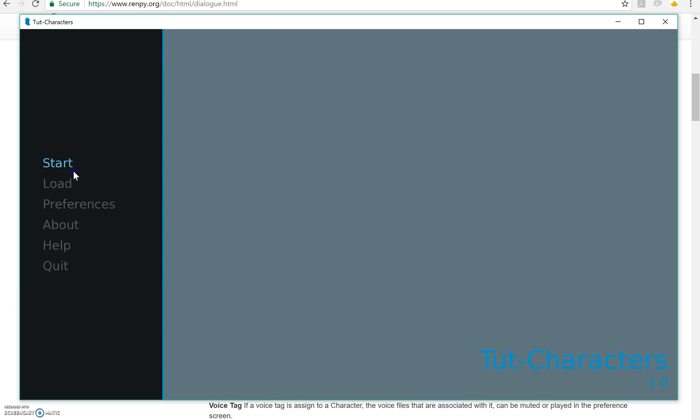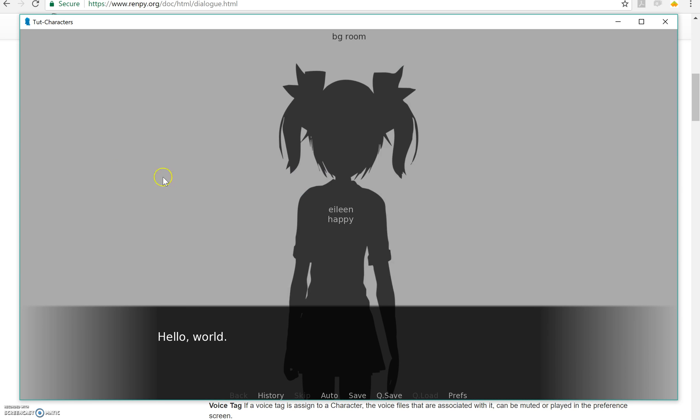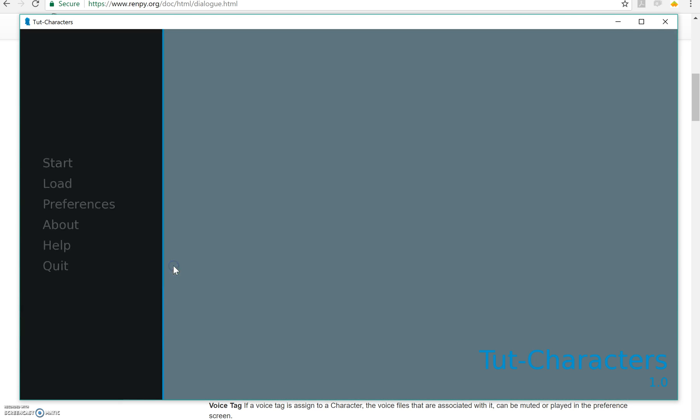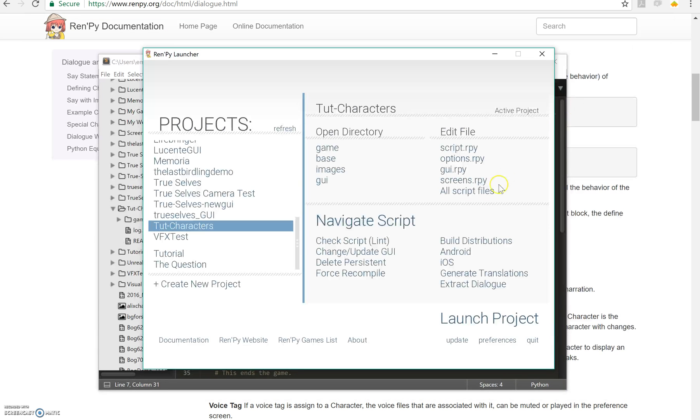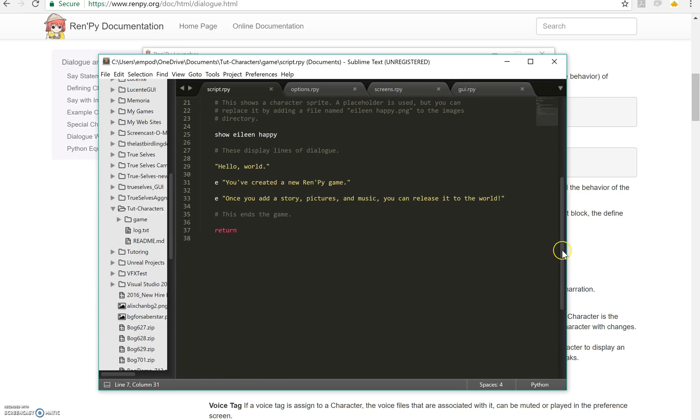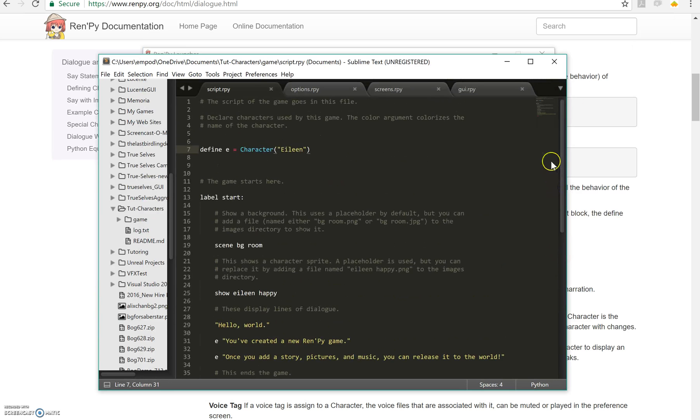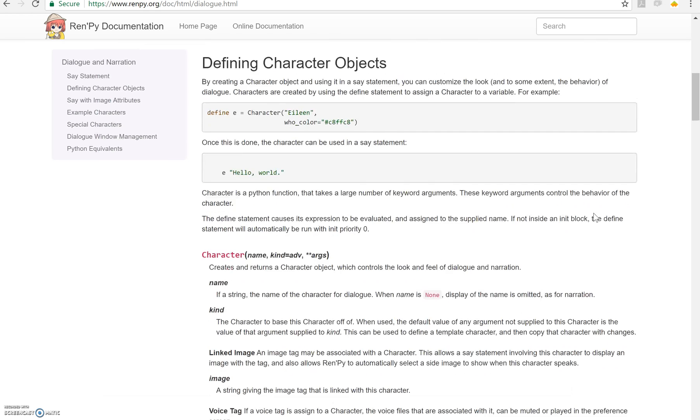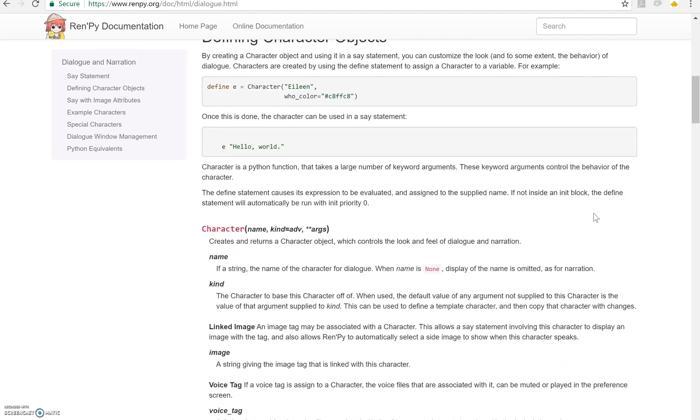We're going to get it to look like this. Hello world and then there's Eileen and that's what she says and there it's done. So I'm not going to make a long thing right now, but let's look at some of the documentation for defining character objects.